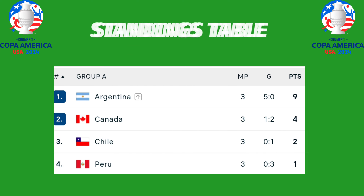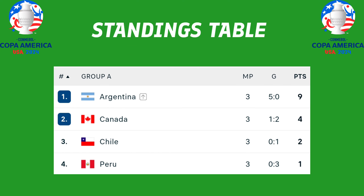Group A standings table: Argentina won the group with nine points, followed by Canada with four points, Chile two points, Chile one point. Argentina and Canada qualify for the quarterfinals.